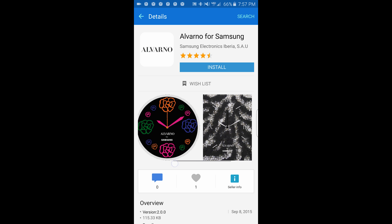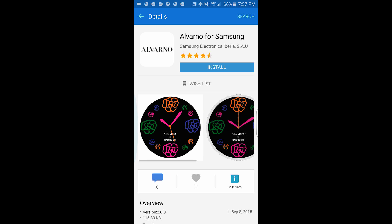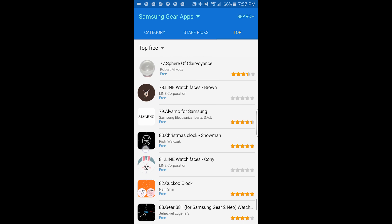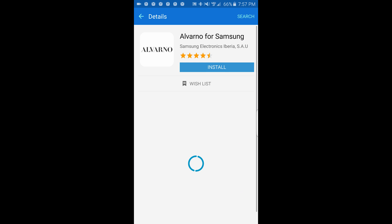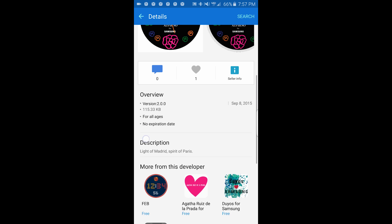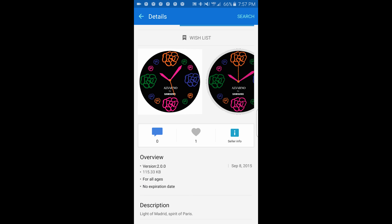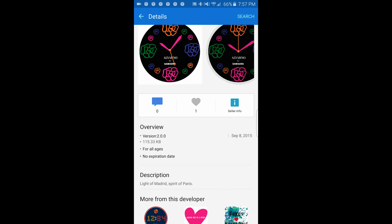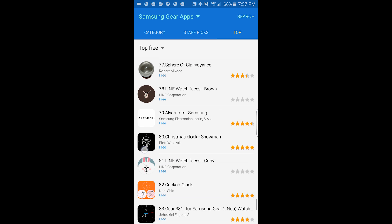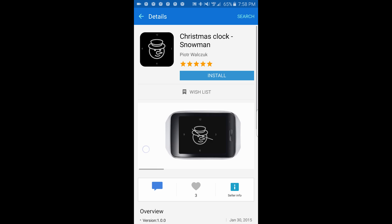Alvano — well, this is ugly but it gets good reviews. Light of Matrix. Spirit of Paris. Christmas clock — snowman.